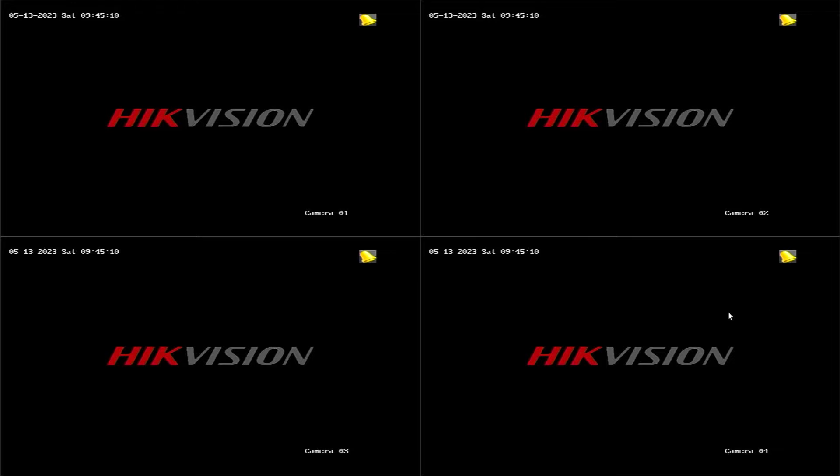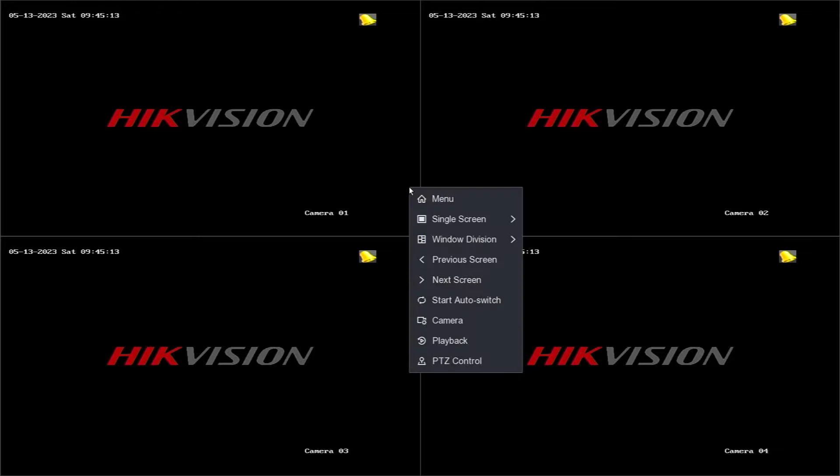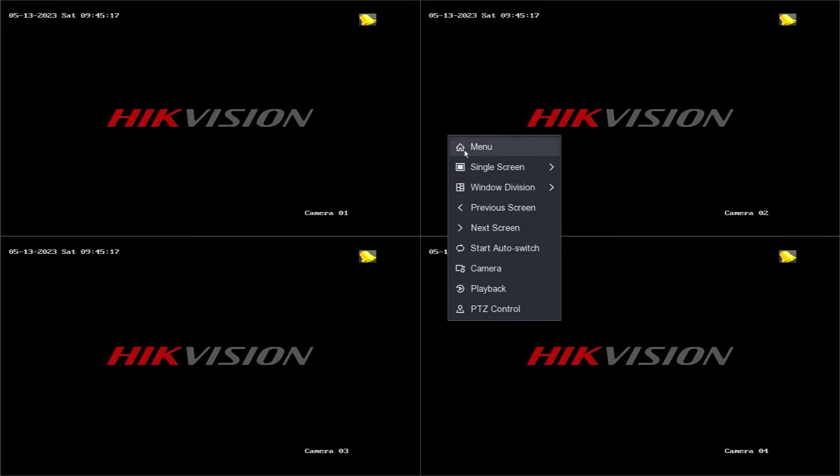To obtain the verification code, follow these steps. Step 1: Right-click to access the DVR settings.